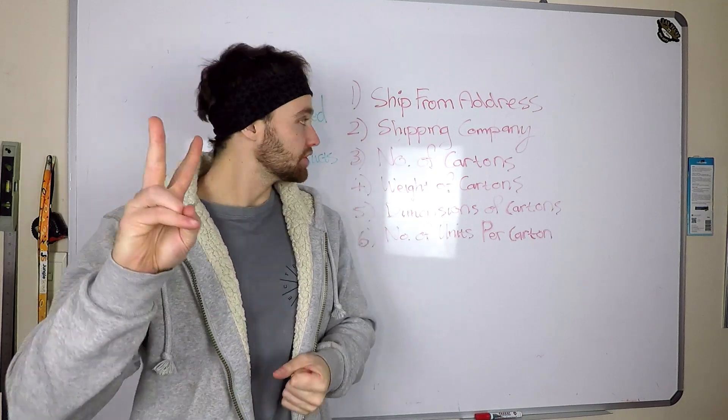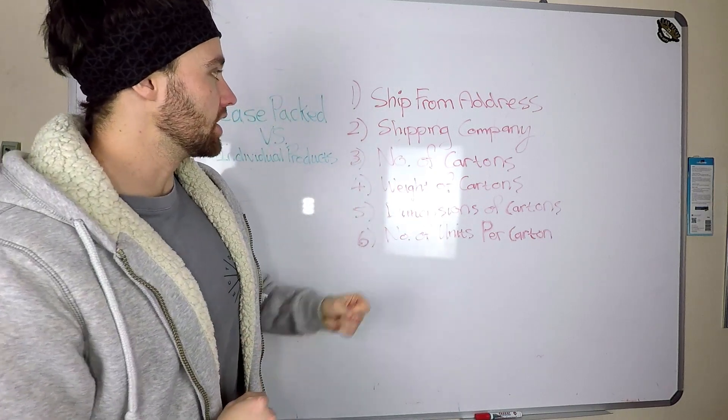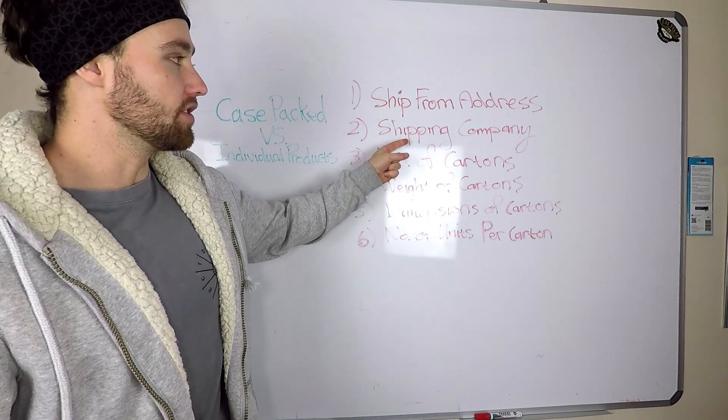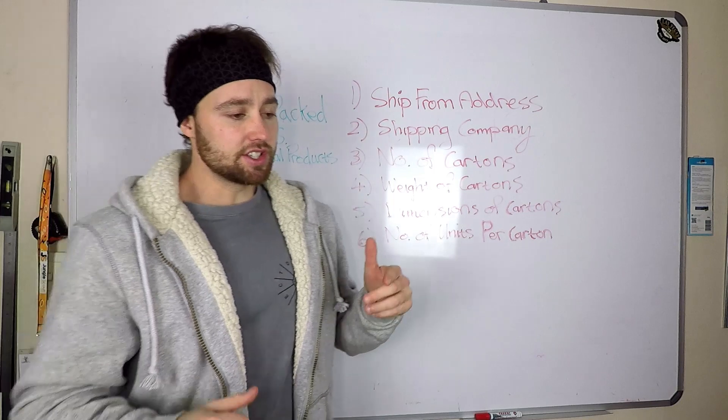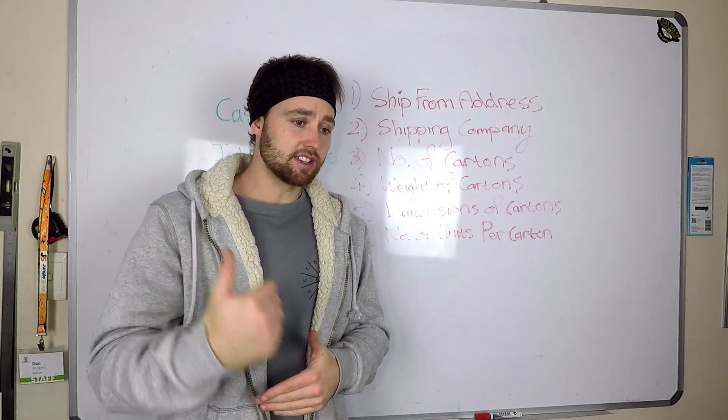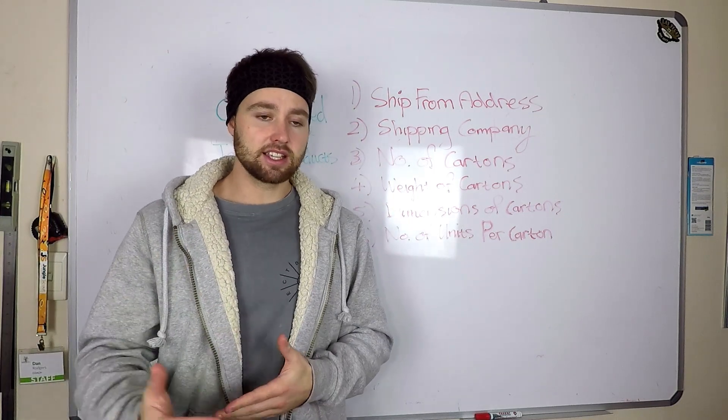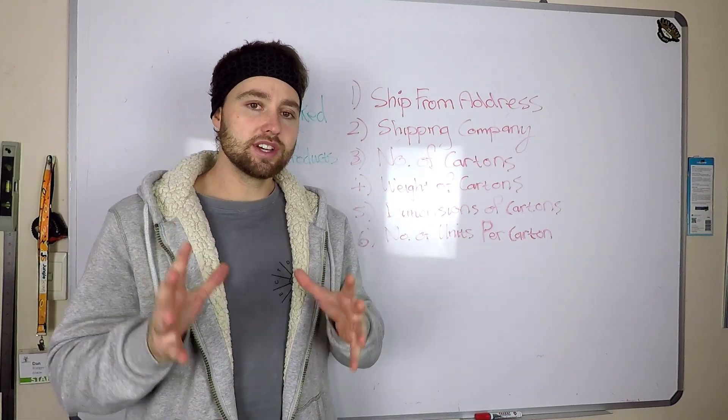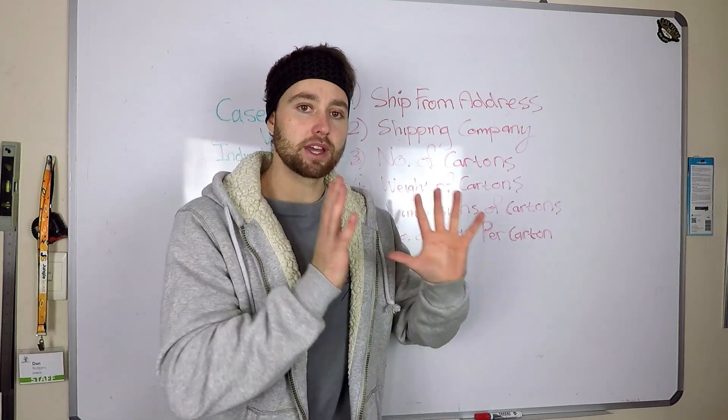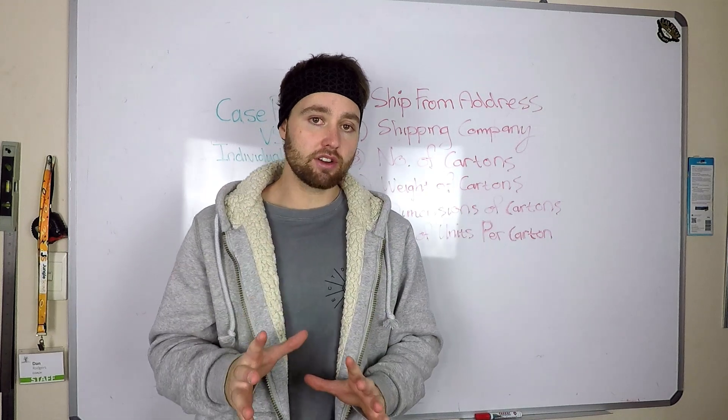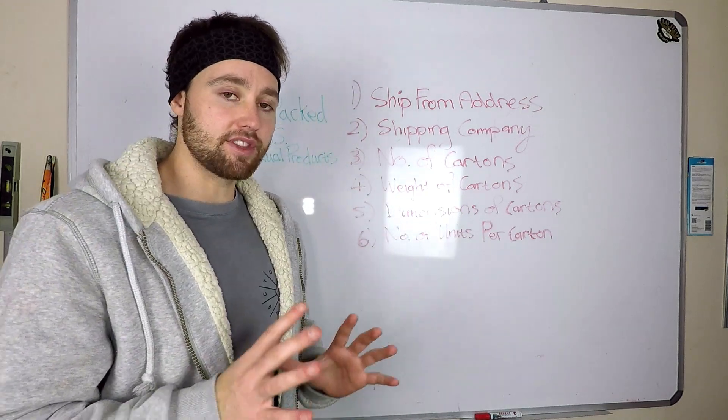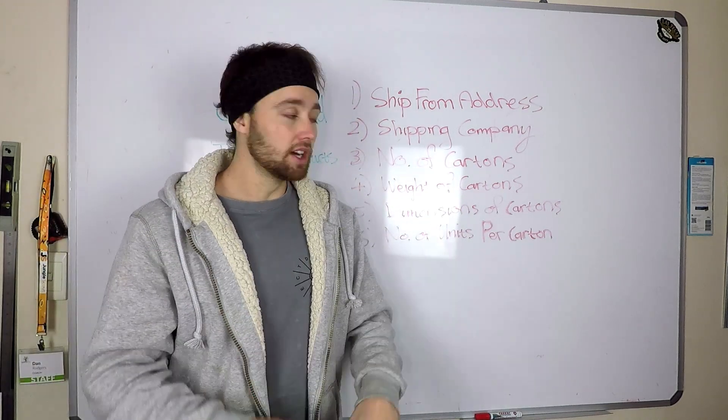Number two, you're going to want to know the shipping company. Is it UPS, FedEx, DHL, TNT? Who is actually shipping your goods? Very important to have that as well.